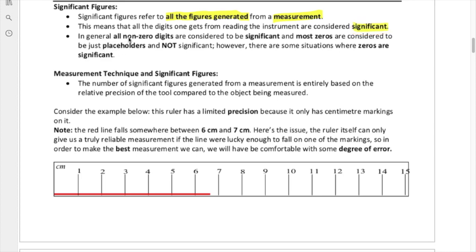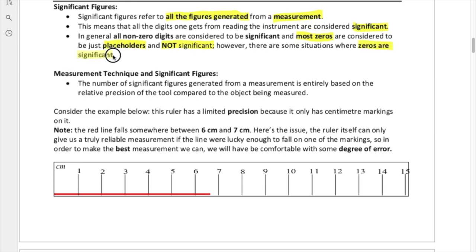All non-zero digits are considered to be significant. Most zeros — not all — are considered to be just placeholders, which aren't actually part of the measurement but are necessary to represent the number correctly. For example, when you convert from meters to centimeters, one meter equals 100 centimeters. Those two zeros are just placeholders to get the conversion right, and those placeholders are not significant. But sometimes zeros are significant.